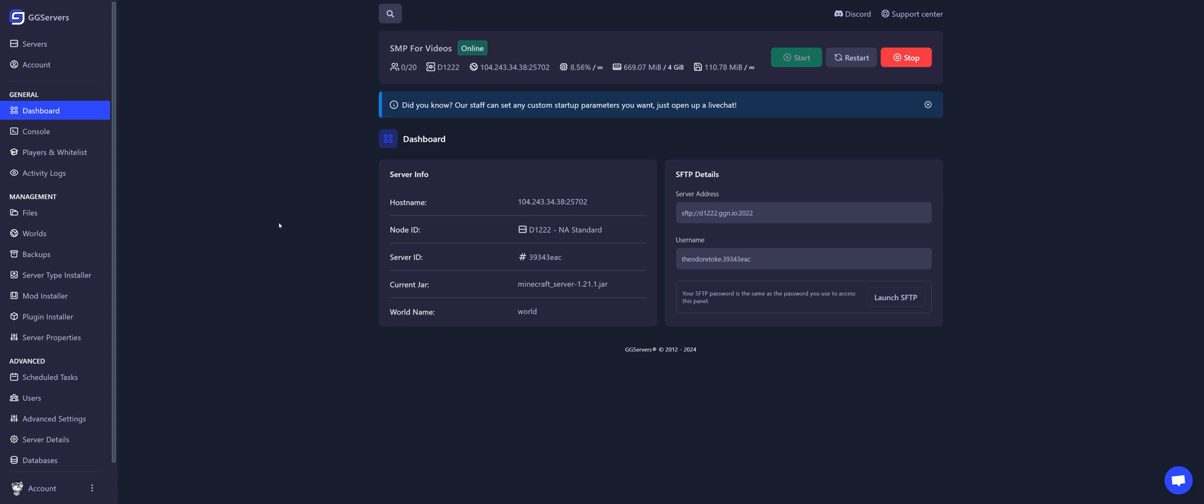First, we need to make sure the server is running a server type that is able to run mods. I'm currently running on Vanilla, and Vanilla can't run mods.